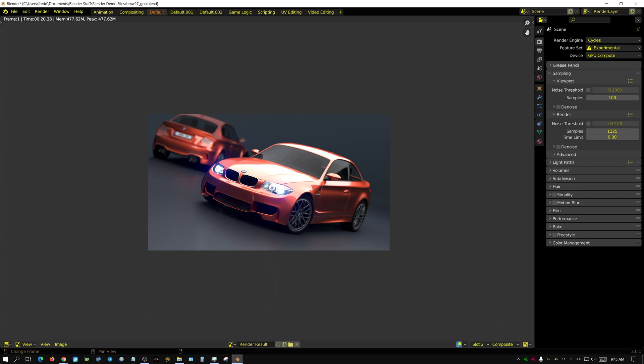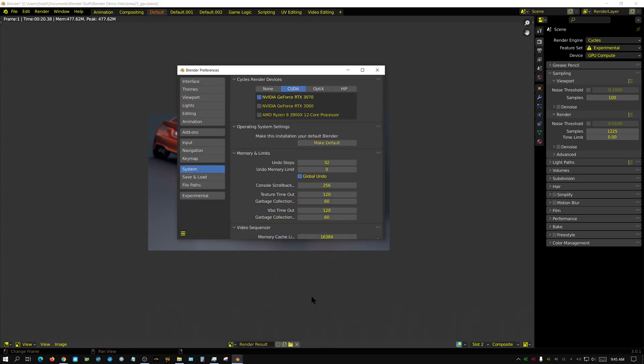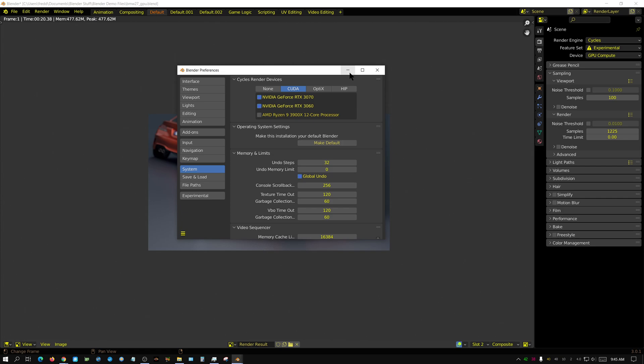Alright, now onto the second question: can you use multiple GPUs? Yes, you can. All you have to do is just turn both of them on. You could actually use the CPU too, but typically if you have fast GPUs, turning on the CPU will actually make it go slower. In this case it would, but I'm going to just have both GPUs turned on and we'll see what that does.